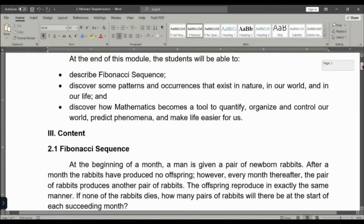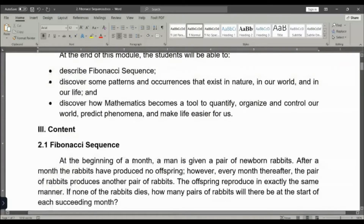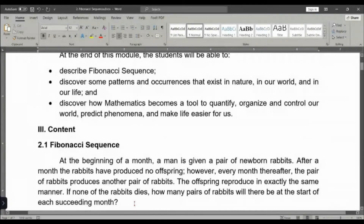So the problem goes like this: at the beginning of a month, a man is given a pair of newborn rabbits. After a month, the rabbits have produced no offspring. However, every month thereafter, the pair of rabbits produces another pair of rabbits. The offspring reproduce in exactly the same manner. Now, if none of the rabbits dies, how many pairs of rabbits will there be at the start of each succeeding month?